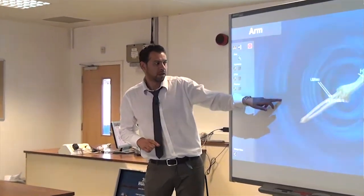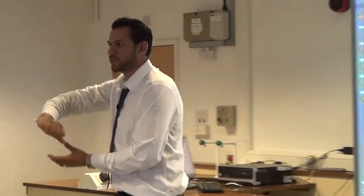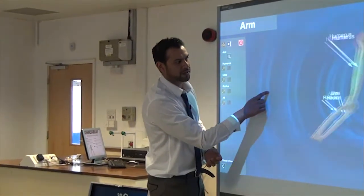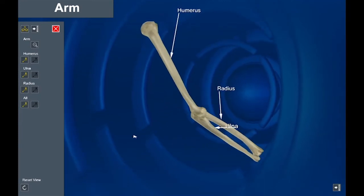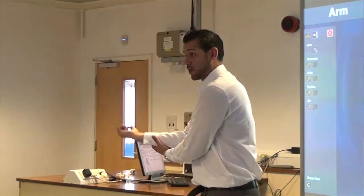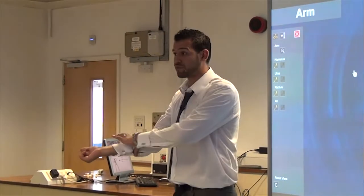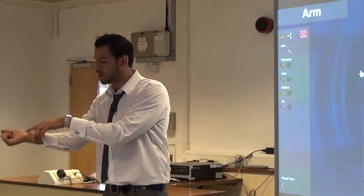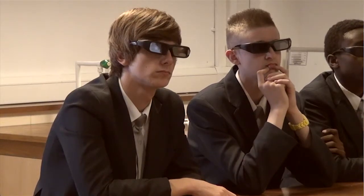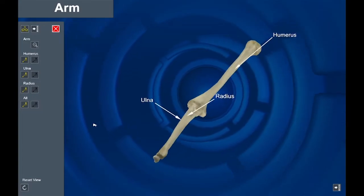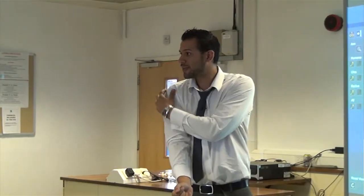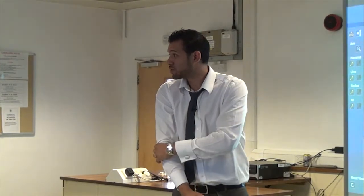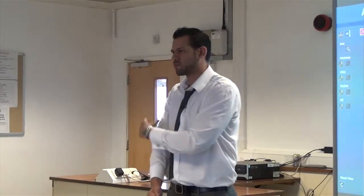Hold your wrists out, and as we look at it here, what you'll find is if I can rotate it in the right way — you've got your radius and your ulna. These are the two bones that go across your forearm to give your arm stability and shape. This long bone here that comes across from your shoulder down to your elbow is called the humerus — it's one of the bigger bones.